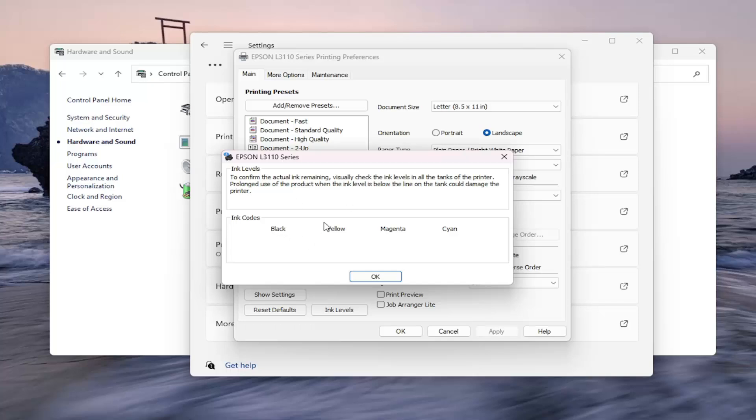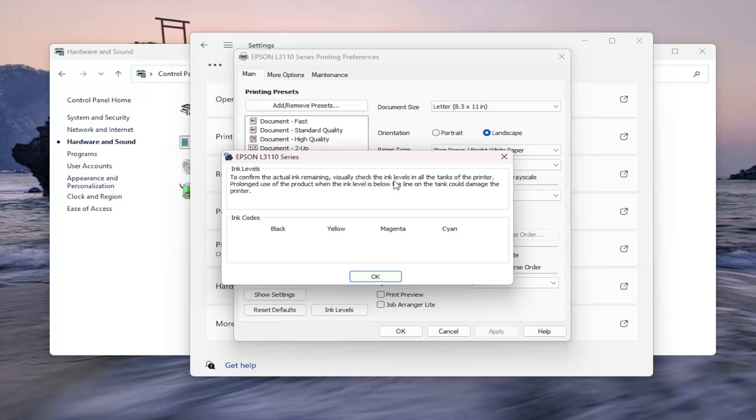But please keep in mind that the printer could be incorrect and may not always be inputting correct data or sending it back to the computer. And they even give you a little disclaimer here to confirm the actual ink level remaining. Visually check the ink levels in all the tanks of the printer. Prolonged use of the product when the ink level is below the line on the tank could damage the printer.